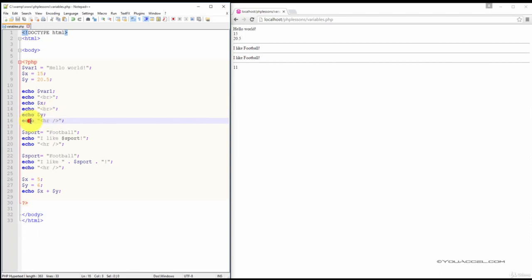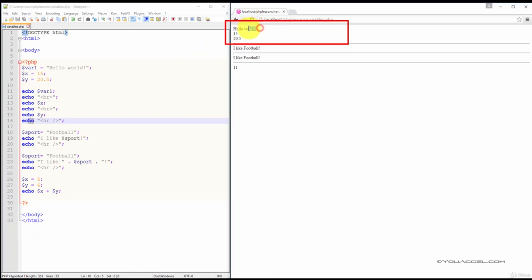Lastly, we'll be outputting a horizontal line, and you can see the output here in our web browser: Hello world, the value of x which is 15, and the value of y which is 20.5.